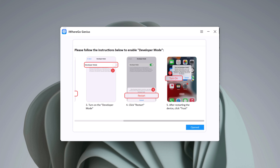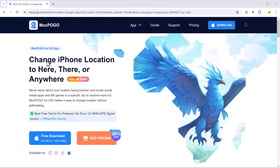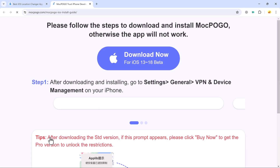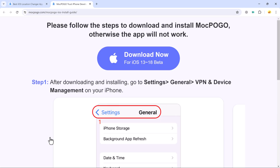After restarting the device, click Trust. Then you need to install MoocPogo on your iPhone. The download link for MoocPogo is also available in the video description.